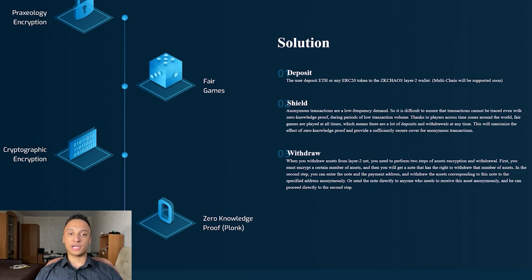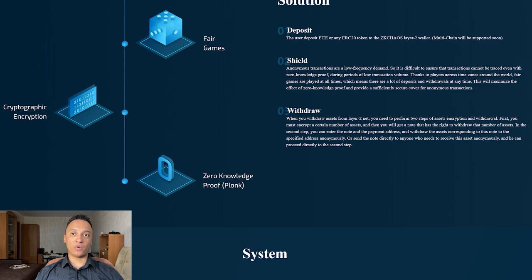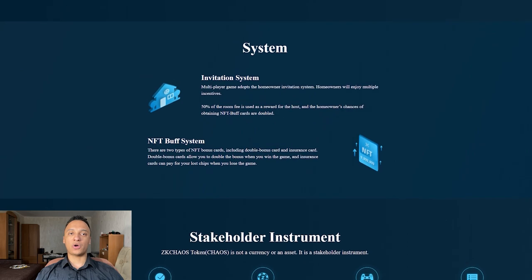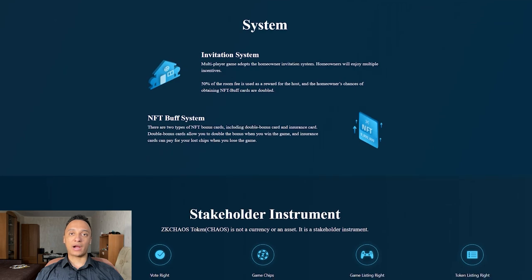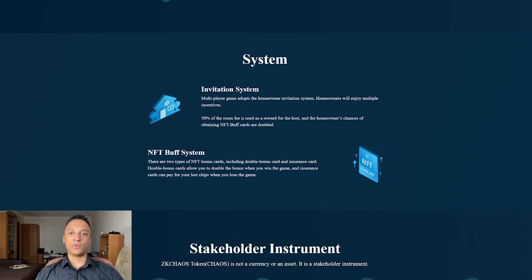The project has lots of different interesting solutions and technologies. It also has an innovative multiplayer game system with an invitation system — homeowners will enjoy multiple incentives: 50% of the room fee is used as a reward for the host, and the homeowner's chances of obtaining an NFT Bull Card are doubled. There are two types of NFT bonus cards: a double bonus card and an insurance card. The double bonus card lets you double your bonus when you win, and the insurance card covers your chips when you lose.